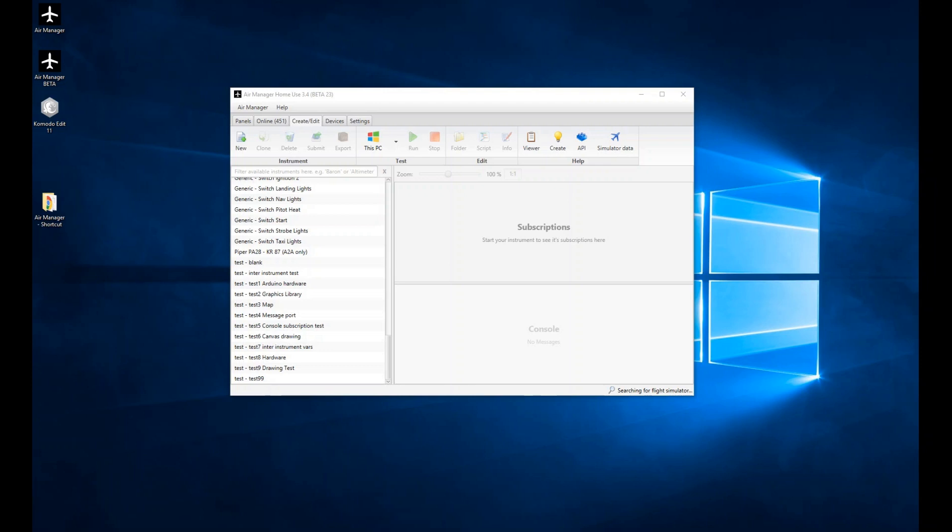Hi, welcome to the AirManager API tutorial video series. I'd like to start this very first video by introducing the AirManager development interface and the other basic tools used in instrument development.